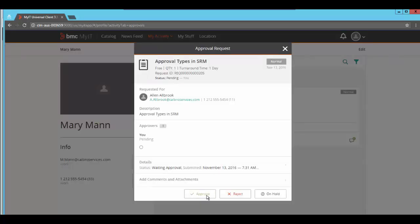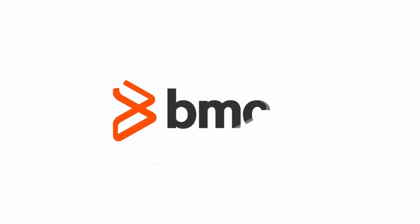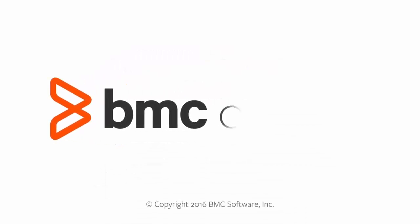Log in with Mary and approve the service request. That's all in this session for right now. Thank you for watching. Bye.